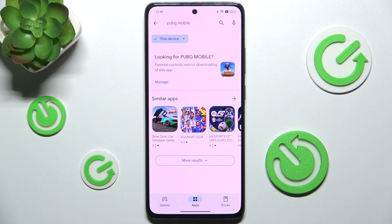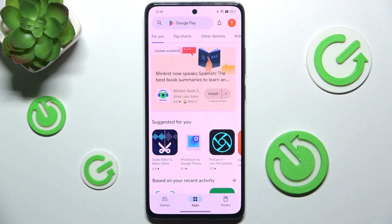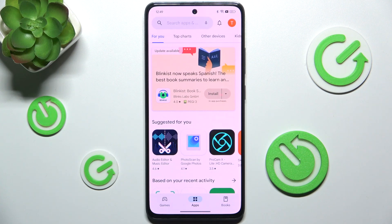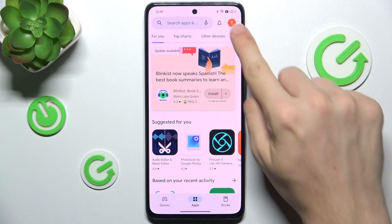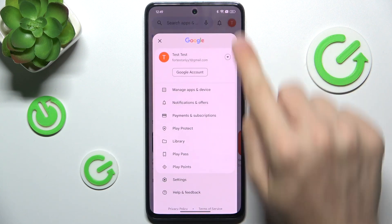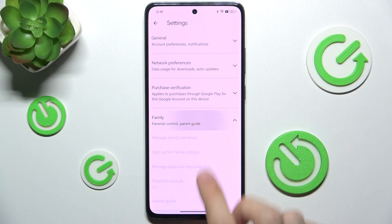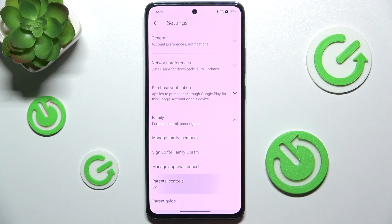To fix this issue, you need to disable parental controls. So let's go to Google Play Store main page and click on your profile icon in the top right corner. Then go to Settings, Family, Parental Controls.